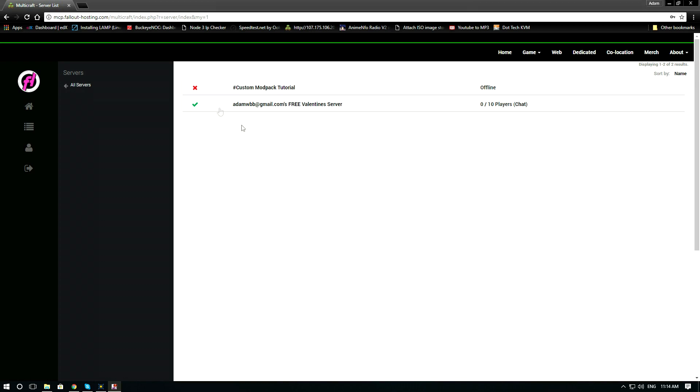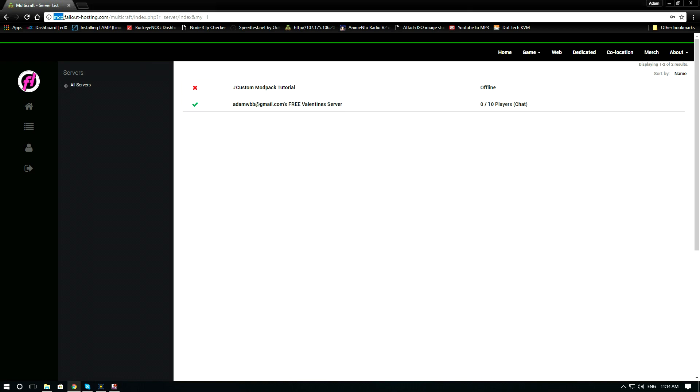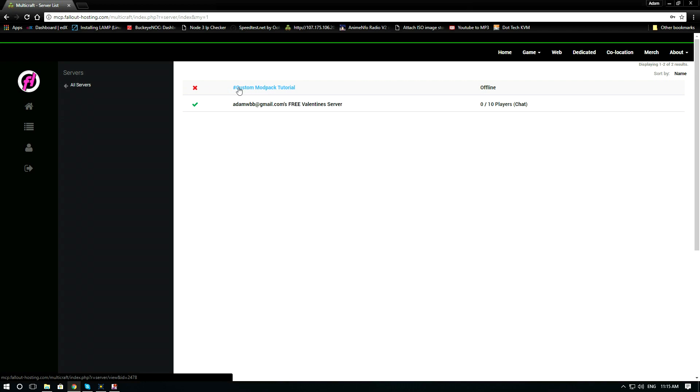You need to go to mcp.fallout-hosting.com. You need to select the server that you want. In this case we are going to custom modpack tutorial.